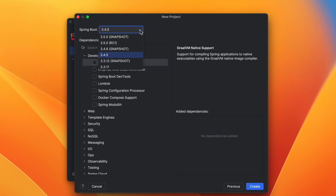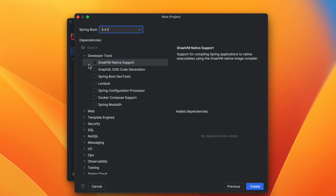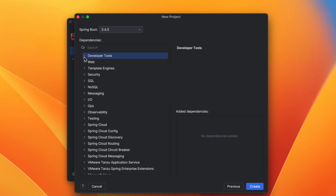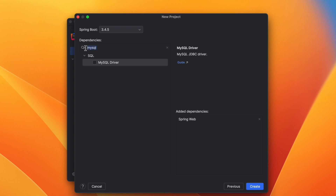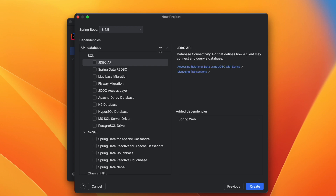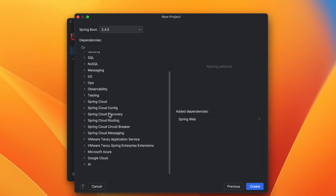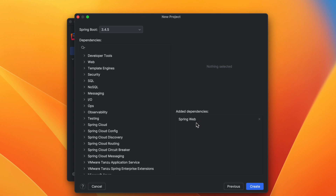On the next screen, choose the Spring Boot version. By default the latest stable version is recommended — as of April 2025 it is Spring Boot 3.4.5. Then you can choose dependencies required for your project. For a simple Spring web application I choose the Spring Web dependency. You can also search for other dependencies such as MySQL if you need a database.